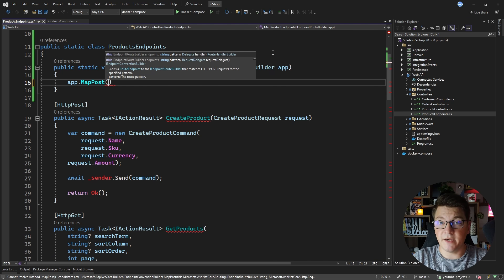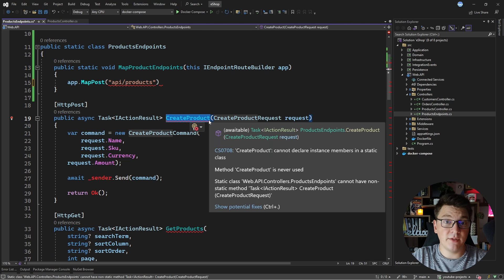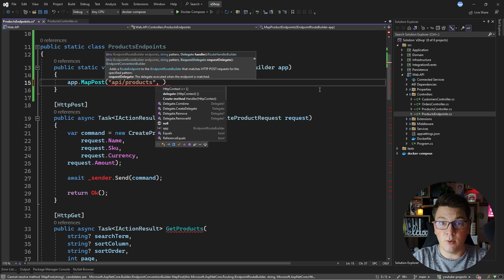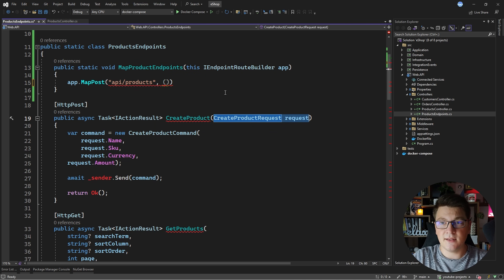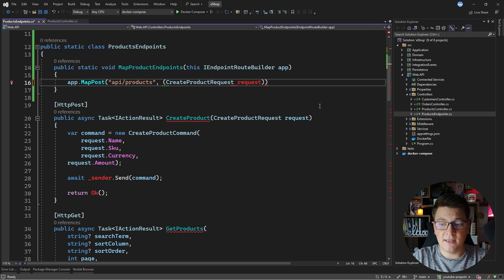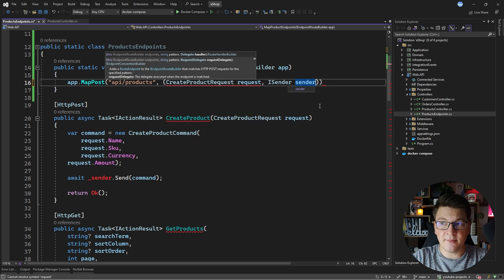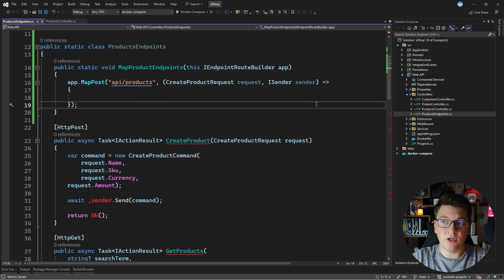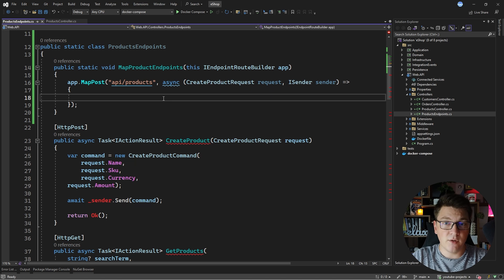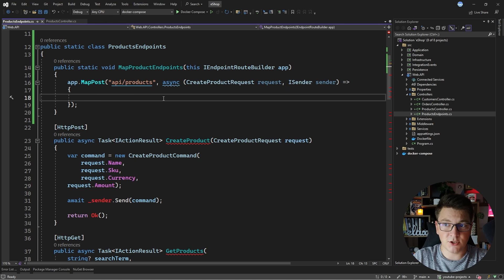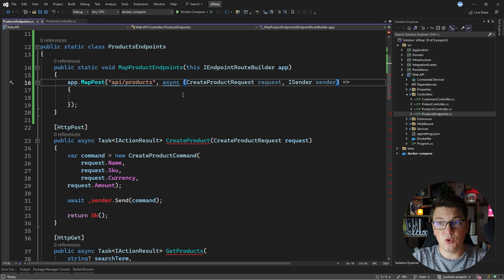First I need to define a route for my endpoint — this one is api/products, matching the CreateProduct endpoint from the controller. Then I need to define a body for my request, which includes two things: first, any data I want inside my minimal API endpoint, and second, any service I may need to satisfy the request. So I'm going to inject ISender from MediatR — this is how you use dependency injection with minimal APIs. Minimal APIs use method injection, whereas controllers typically use constructor injection, though controllers do also support method injection.